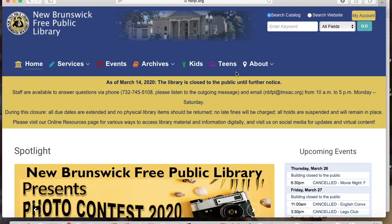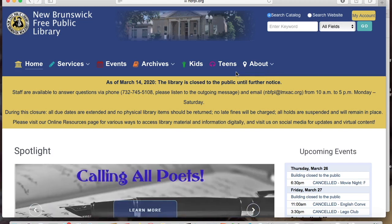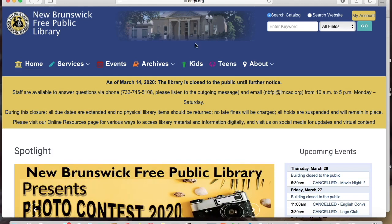Because the library has a subscription to TumbleBooks, you can access these ebooks very easily directly from the library's website. This is the library's home page, nbfpl.org. Click on the kids tab.